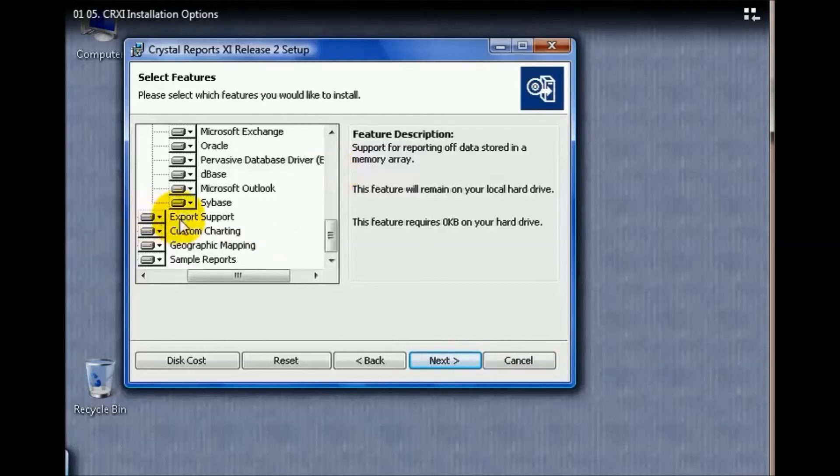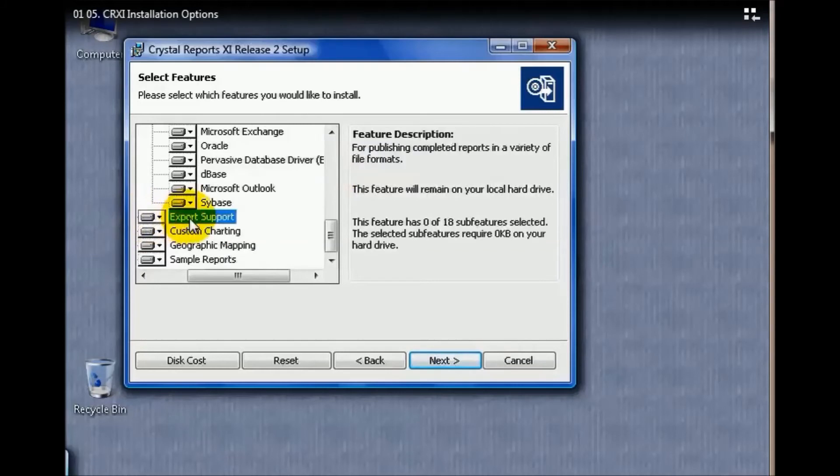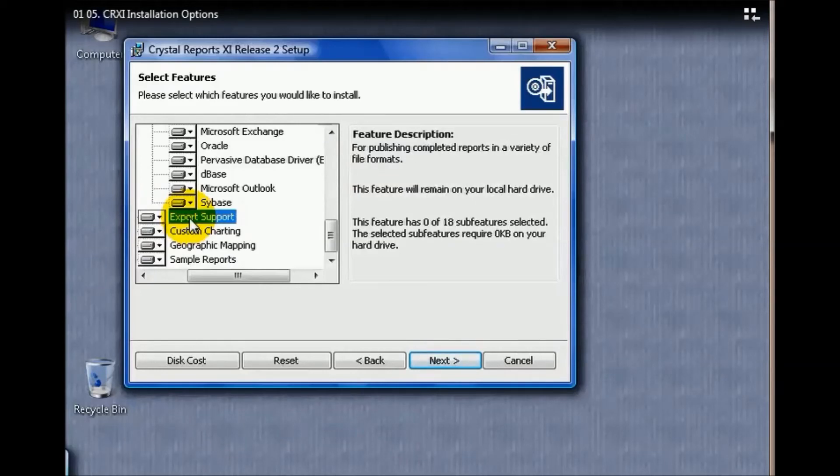Export support is another option that I would also recommend. It's good to have because while you may have Crystal Reports, the people you're distributing the actual data to may not. So you'll probably have to use Excel or PDF, and this is just something that makes it a little bit easier to get from point A to point B.